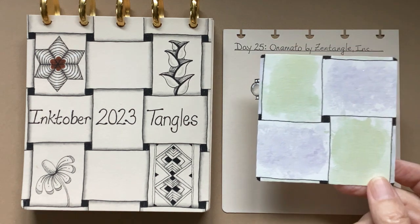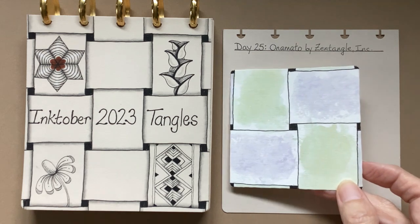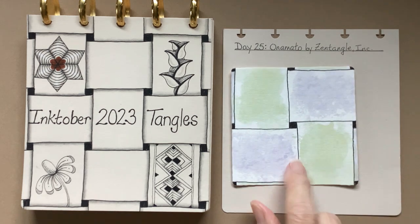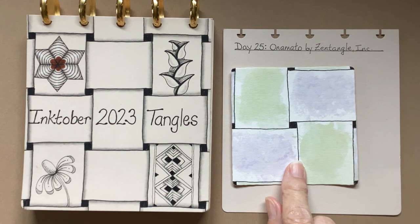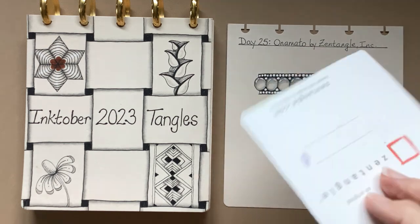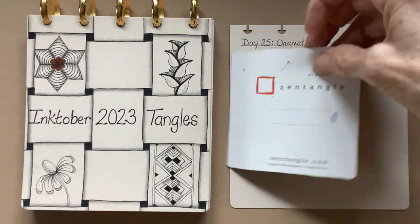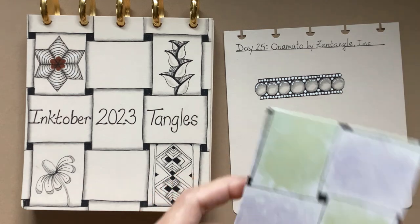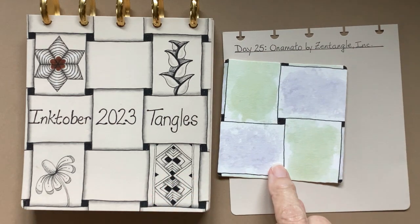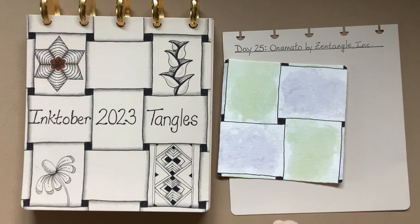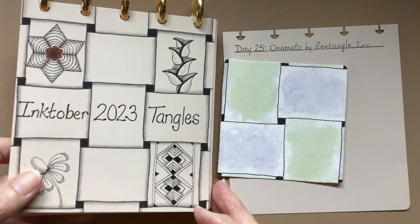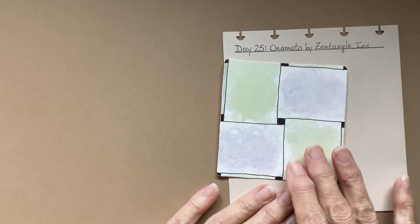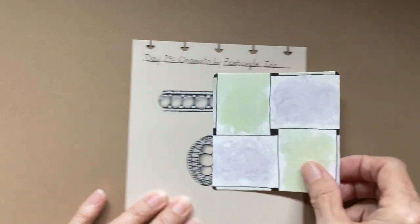Since this is day 25, we are on our seventh tile. And again, if you're new, this is a Zentangle three and a half inch tile. And we have set it up with the pattern W2 as a string. That is all described in the introductory and first video.